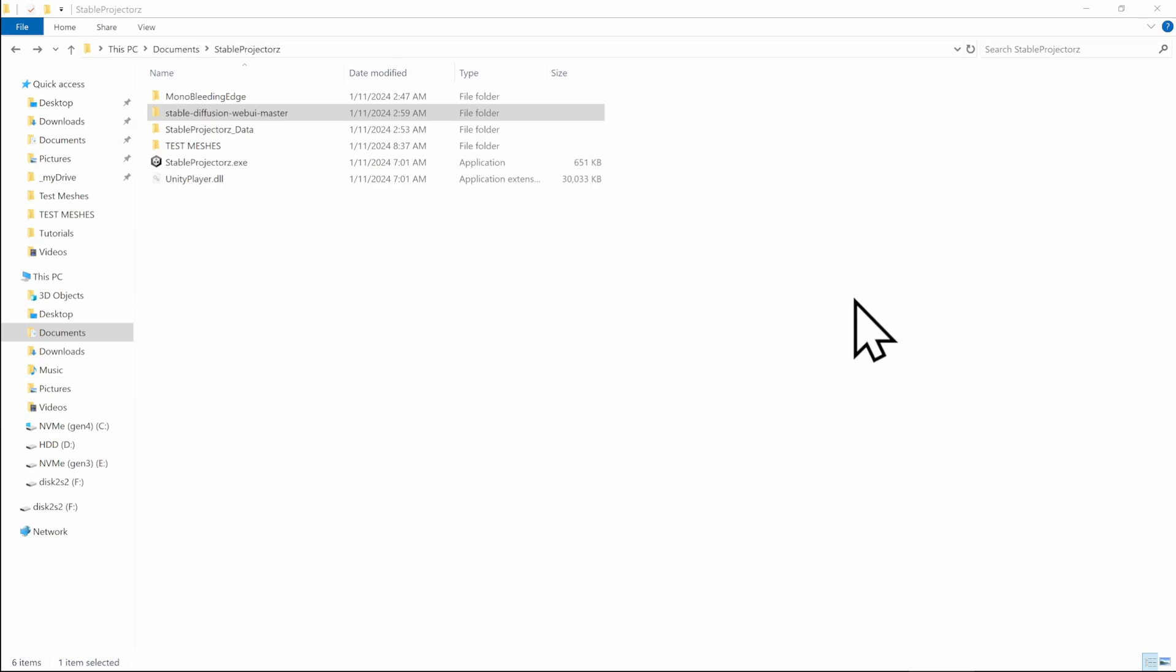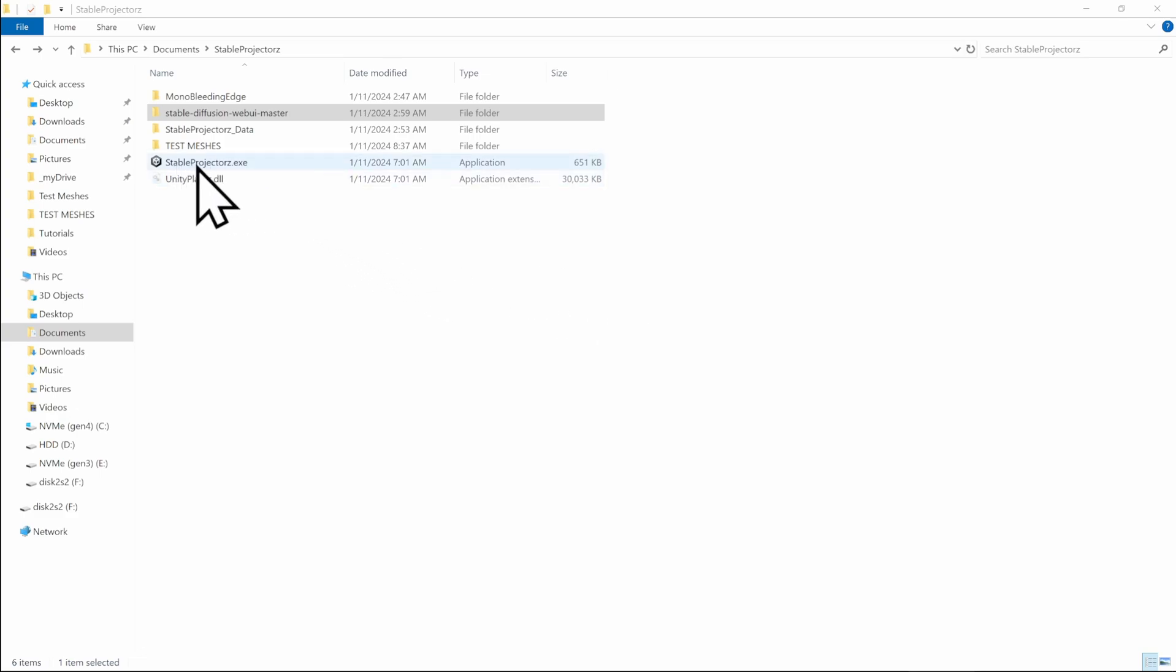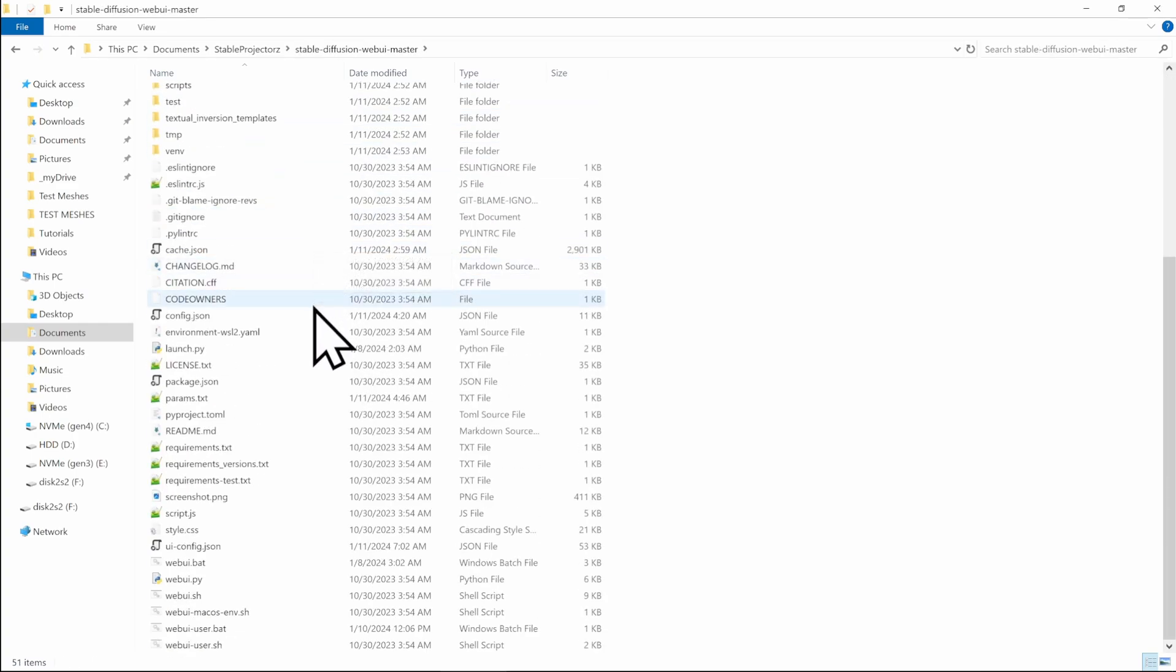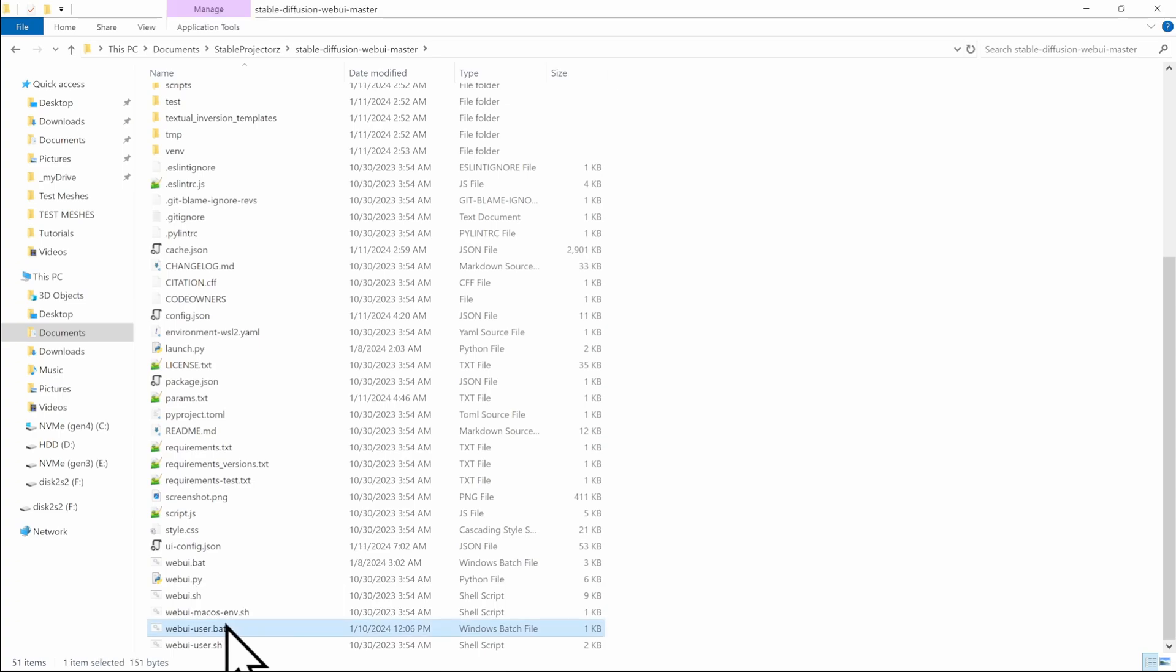In fact, there is one more very important thing. If you really want to get the best performance out of stable projectors, stable diffusion and the automatic 1111 web UI, you might really go an extra mile. And next to the stable projectors, go into the stable diffusion web UI master and find a file which is called web UI user bat.